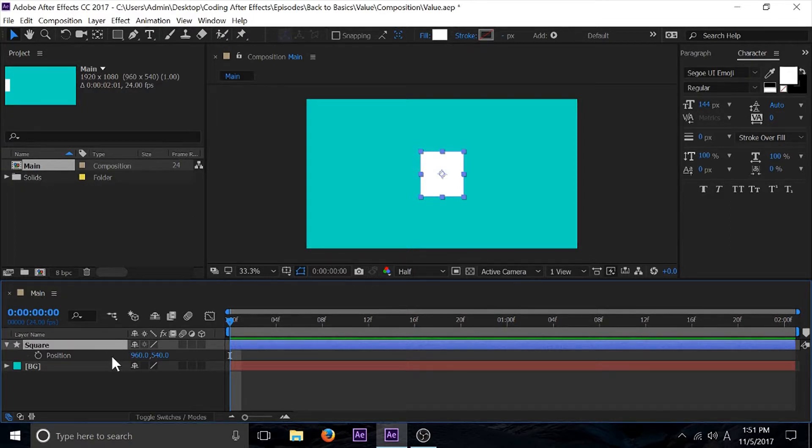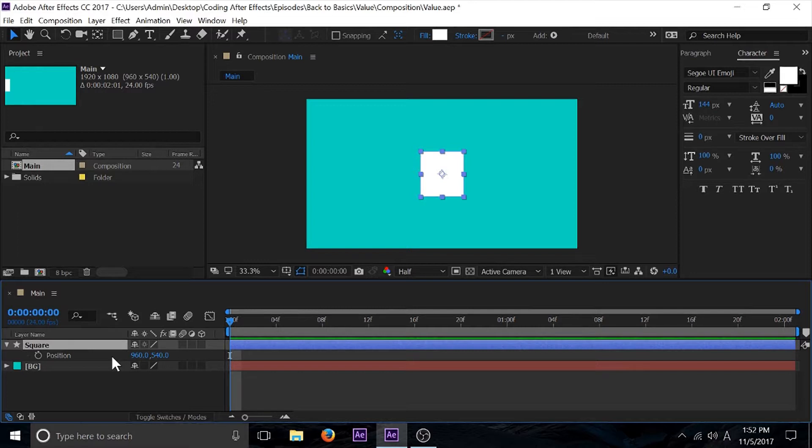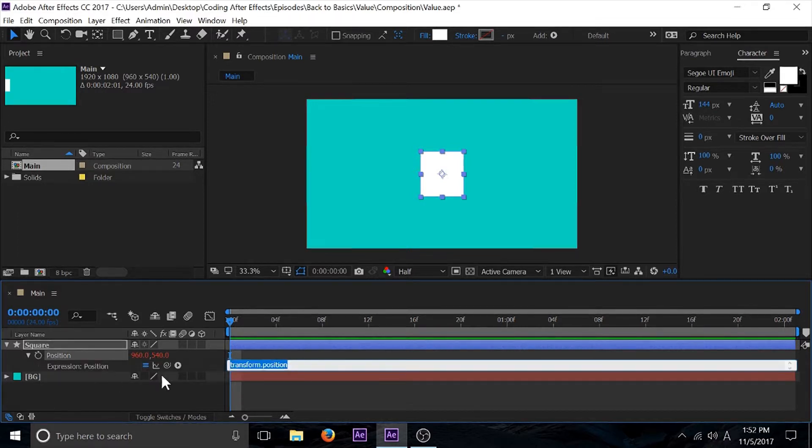Or if I didn't do any changes to it, it's just going to return that. If I go inside here in the expression menu, you see that we have this default value which is transform position.